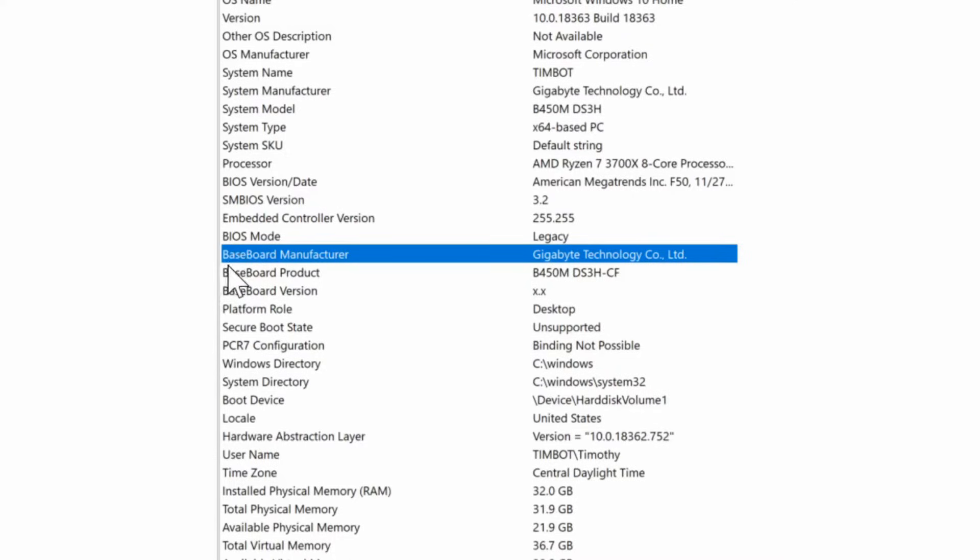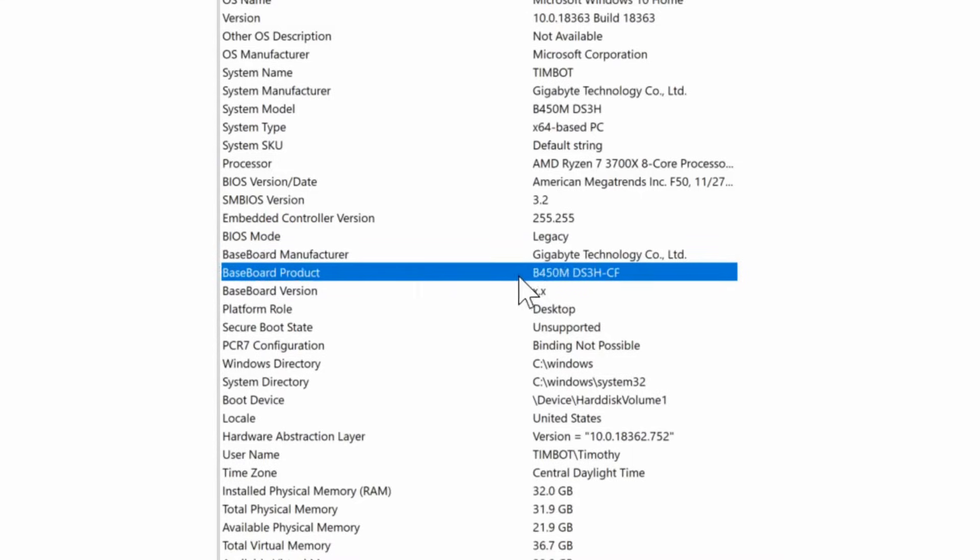So I can see my motherboard's manufacturer, which is Gigabyte Technologies. Then my baseboard product number will be this right here.